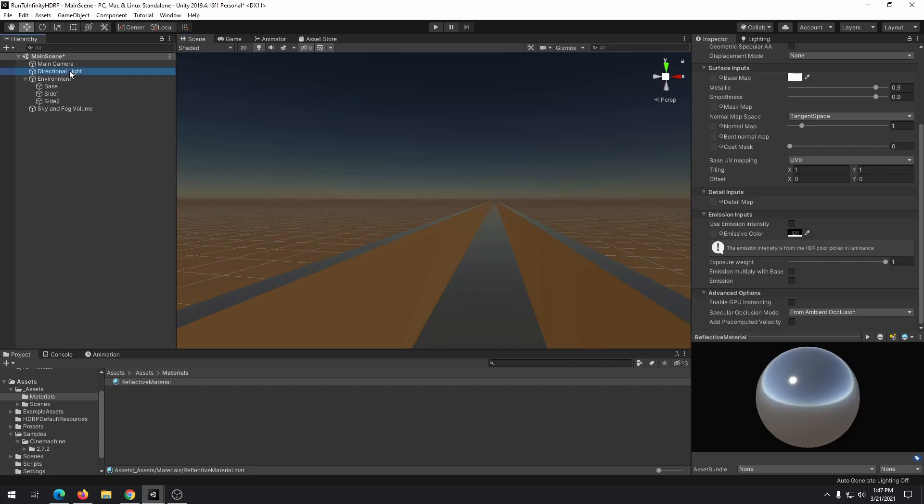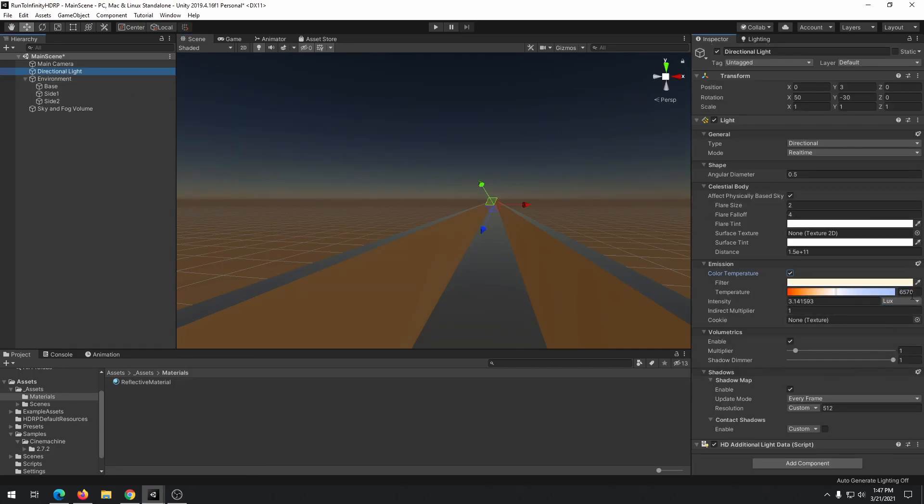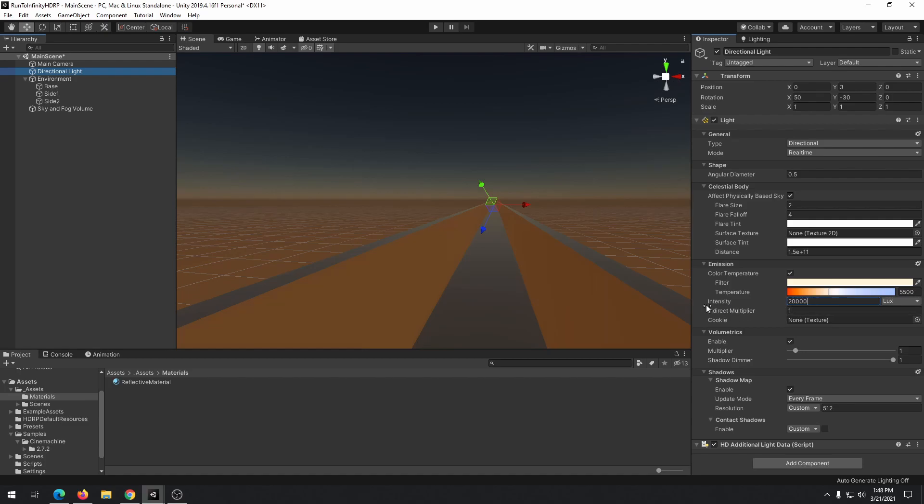Let's work a little with the directional light in our scene. Enable color temperature, set temperature to 5500 and intensity to 20000. Those values will simulate a warm sunset.